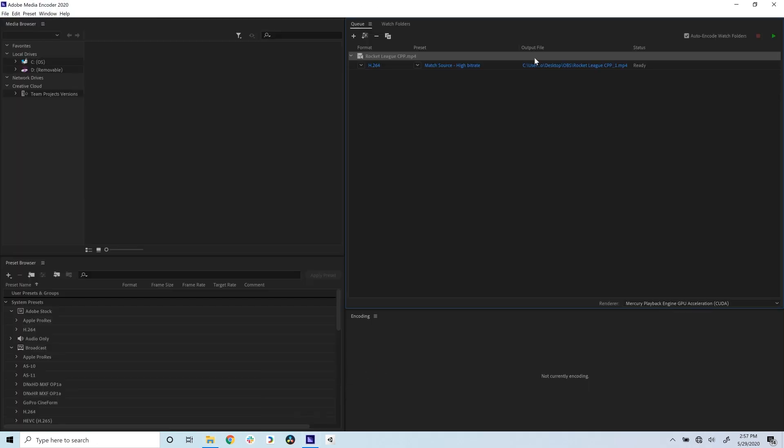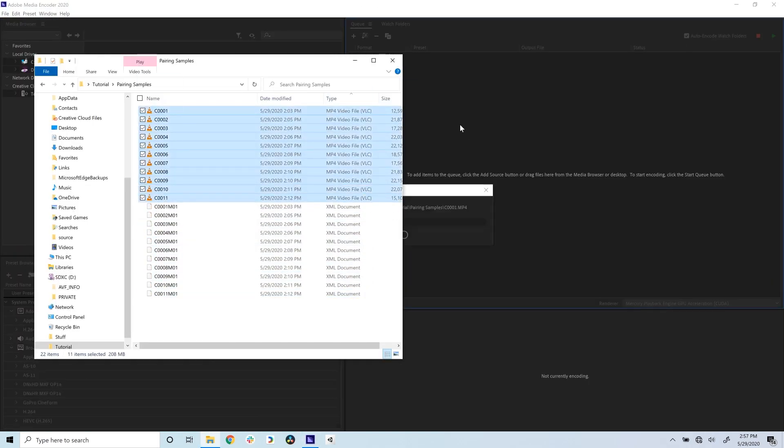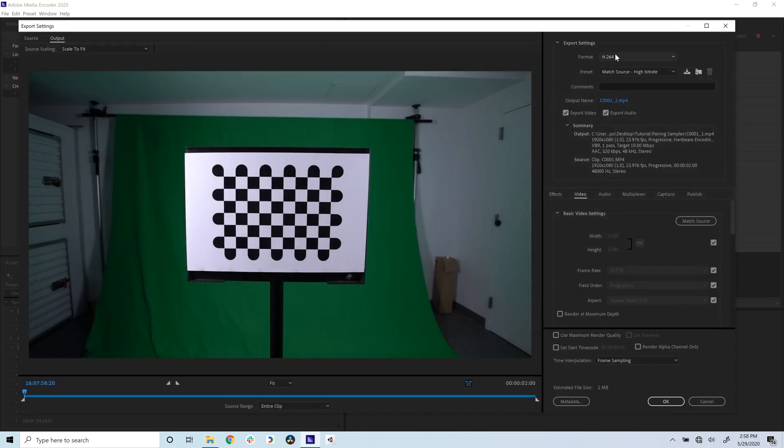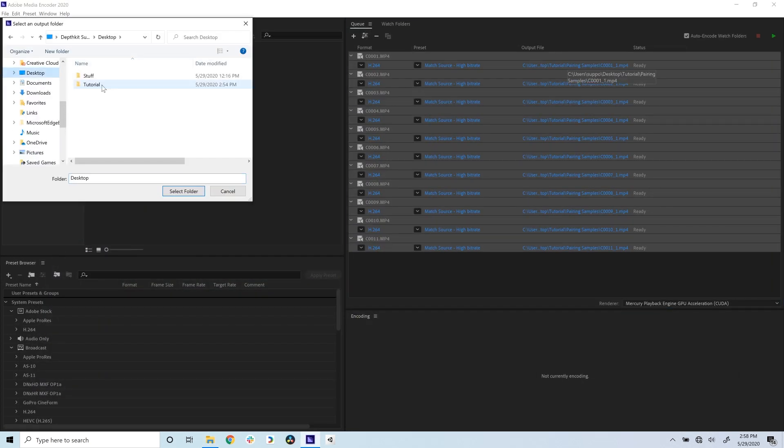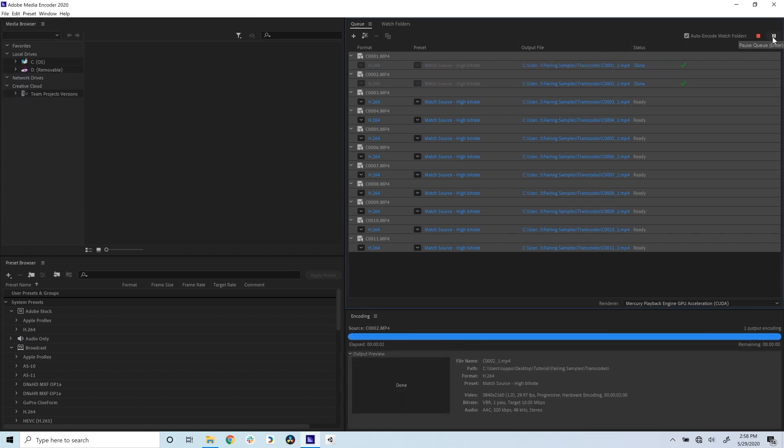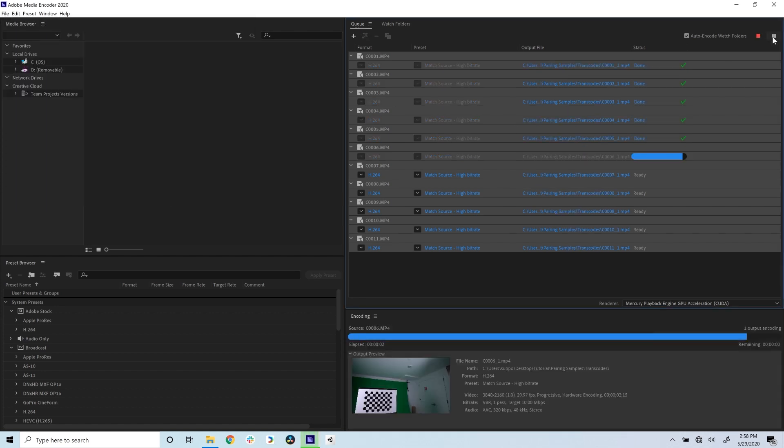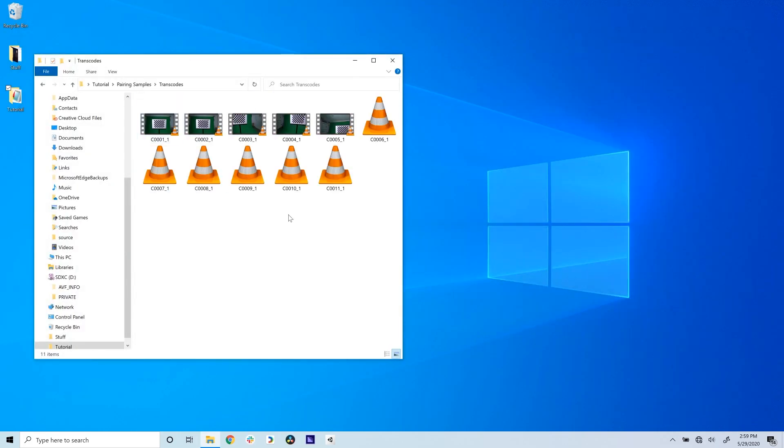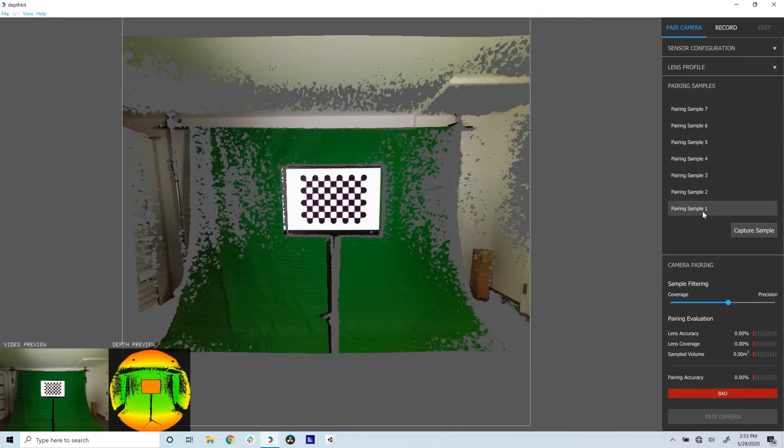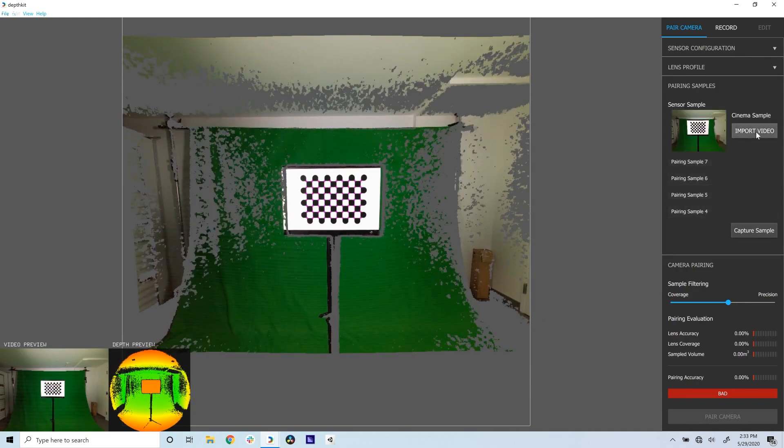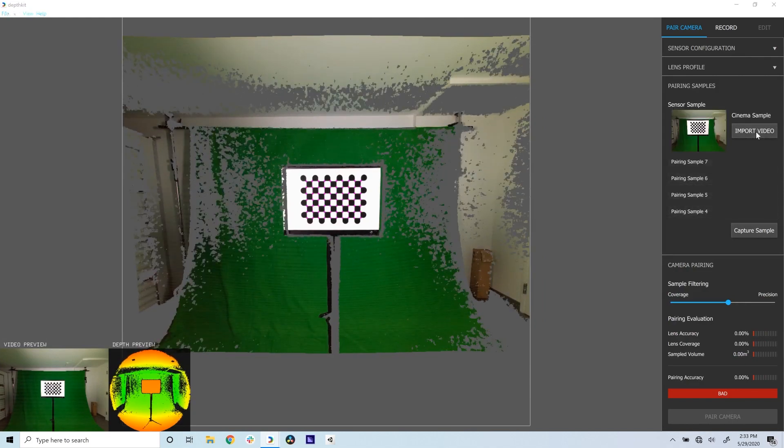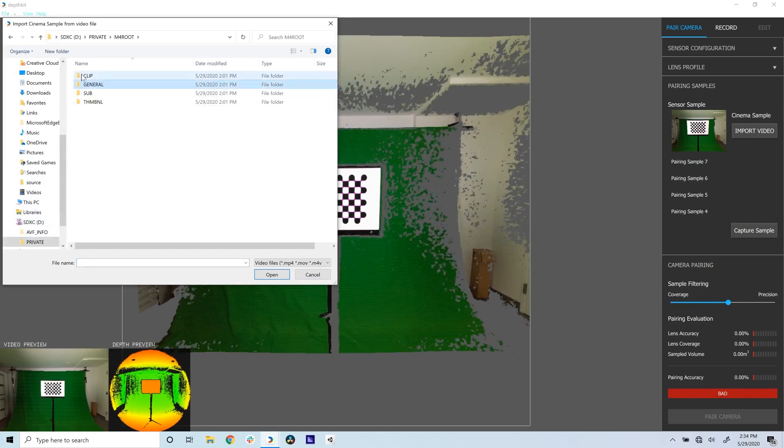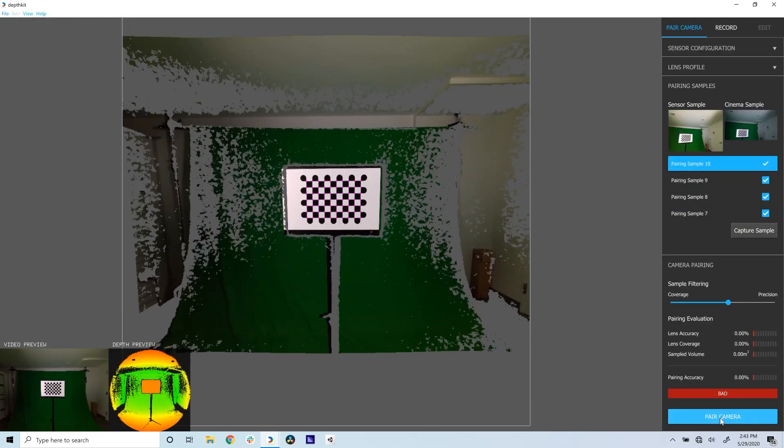Your camera's recording codec might not be supported by DepthKit, in which case you'll need to transcode your recorded videos into a supported format like H.264 MP4. You can use any video encoding software for this, just be sure that the dimensions of the transcoded video match the original camera recordings. In DepthKit, open the Pairing Samples panel. Double-click a sample to show the sensor sample captured by DepthKit. Click Import Video and navigate to the corresponding cinema clip. Repeat this for every sample.